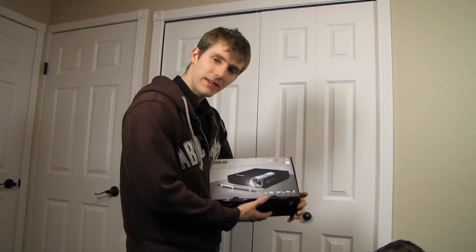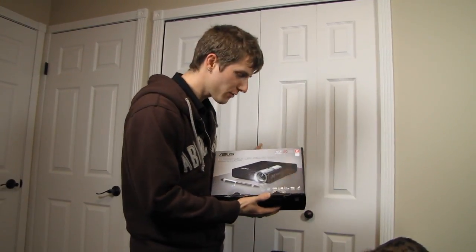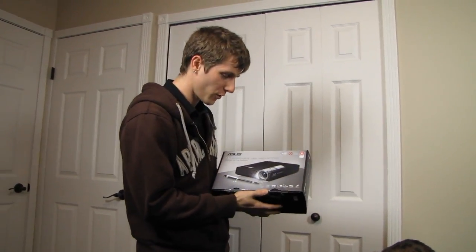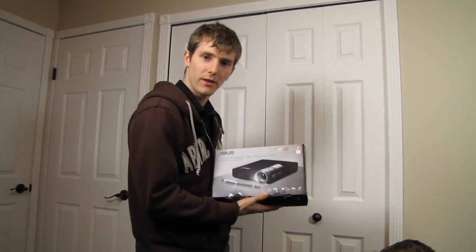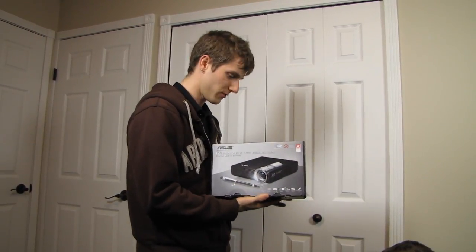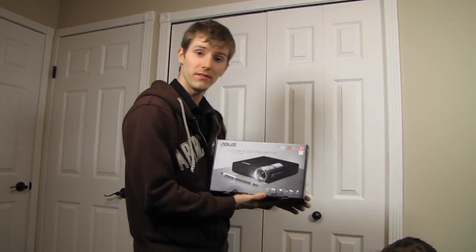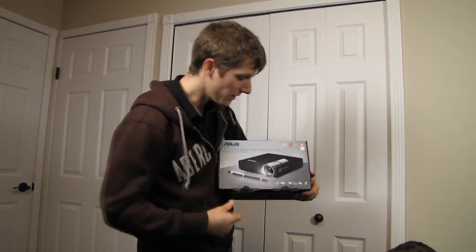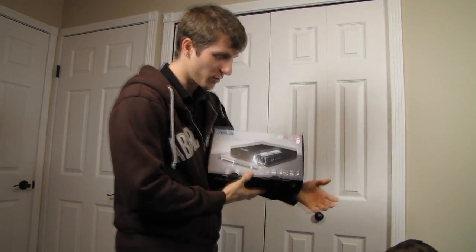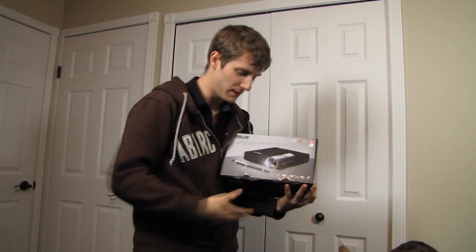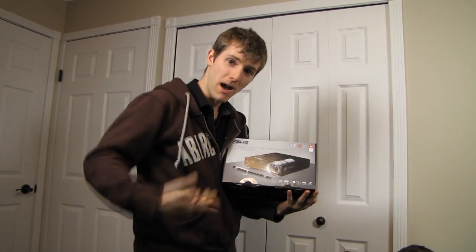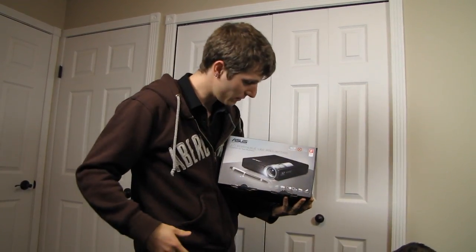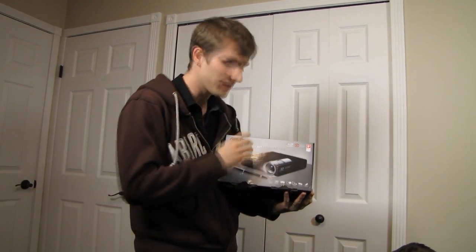Welcome to my unboxing of ASUS's first projector in the North American market. They've been doing projectors for a while, but this is their first in the North American market, which means this is my first look at an ASUS projector.